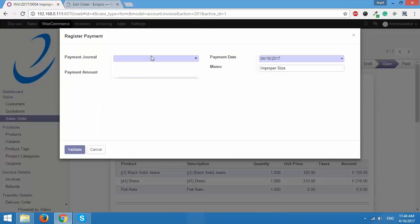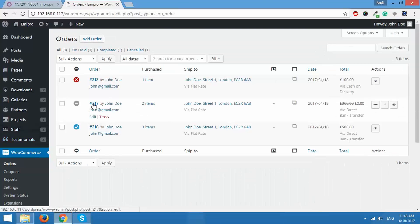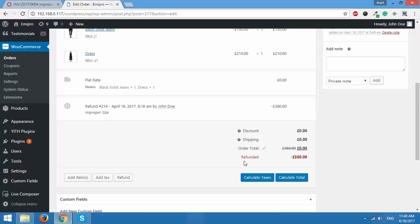After validating the refund I need to register the payment as well so the payment goes back to the customer. I'll select the payment journal as Bank and click Validate. I've now successfully refunded this order in Odoo but not yet in WooCommerce. I can see a simple button to do that — I'll click Refund in WooCommerce. The button disappears, meaning the refund has been updated in WooCommerce too. Checking order 217 in WooCommerce shows it is refunded, with the refund line and the reason 'improper size' reflected successfully.